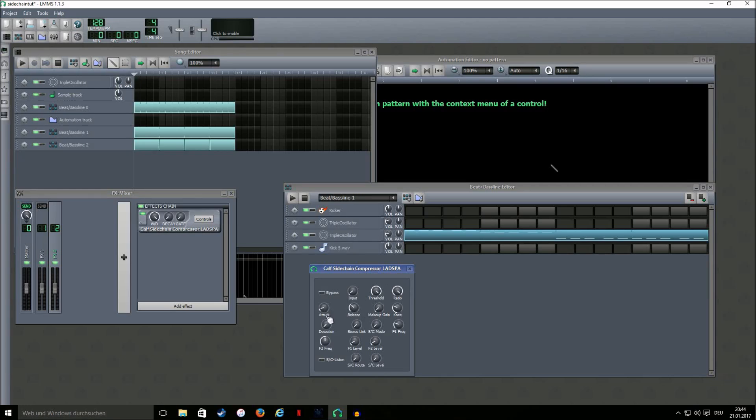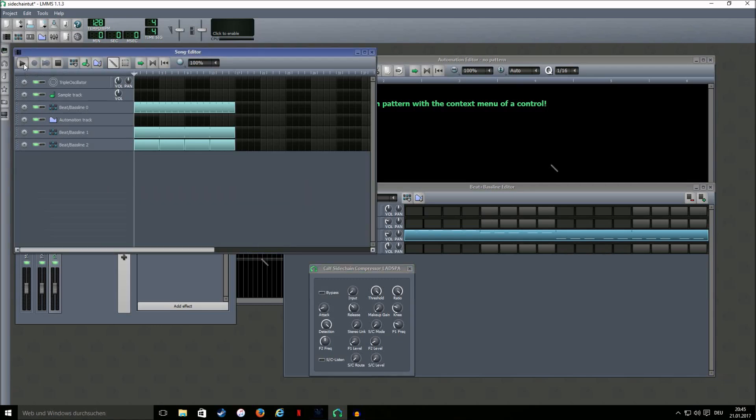And then we're gonna turn the detection up to reduce the clicking. And now let's see how it sounds.